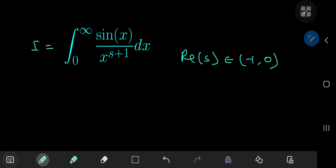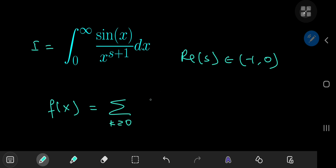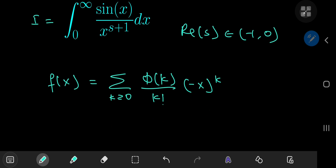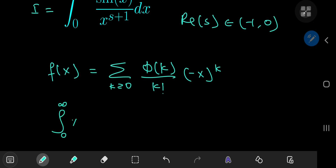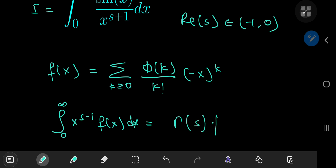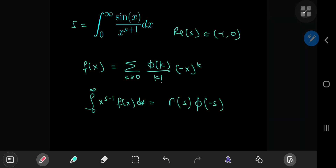According to this master theorem by the great Ramanujan, if we have a function f(x) that can be expressed as an infinite series over the non-negative integers k of φ(k) divided by k factorial times negative x to the k, then the integral from 0 to infinity of x to the s minus 1 times f(x) dx equals the gamma function evaluated at s times φ evaluated at negative s.